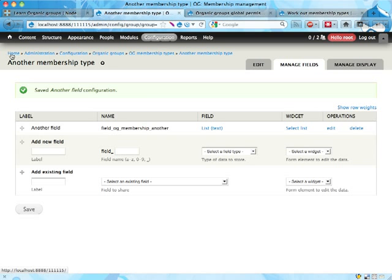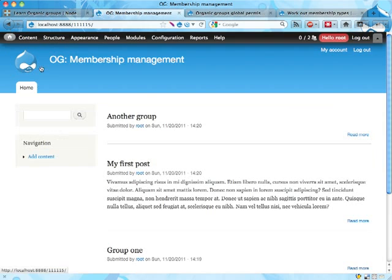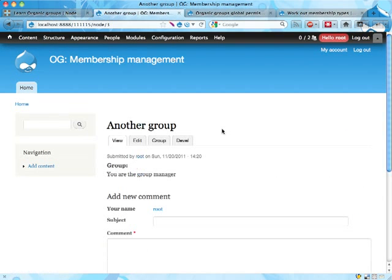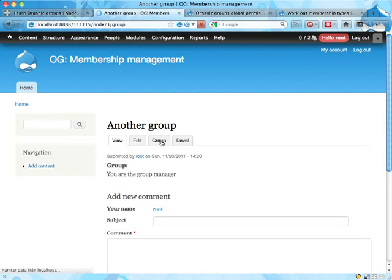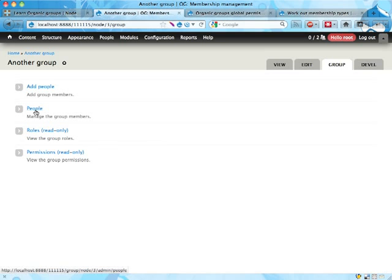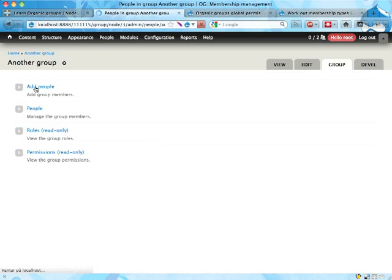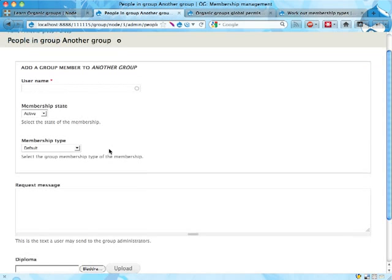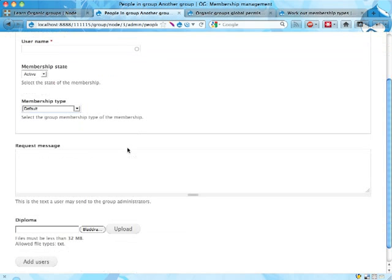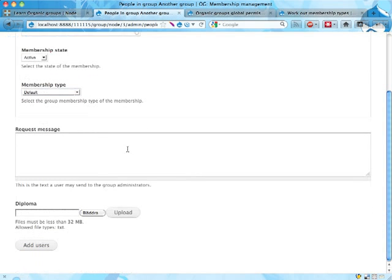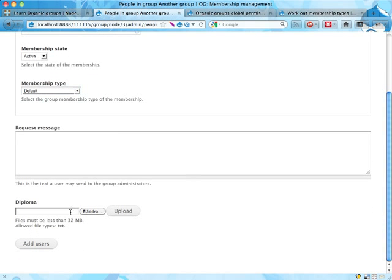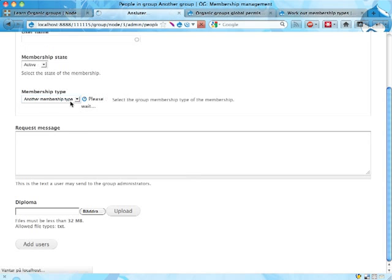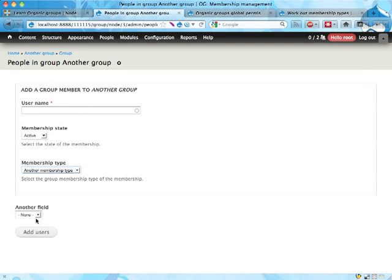Because if I now go to another group, here's a group and if I click on the group tab and add people, I can now select the membership type. We see here, when you add someone, you have the fields for the membership type and if you change the membership type, the fields are changed.